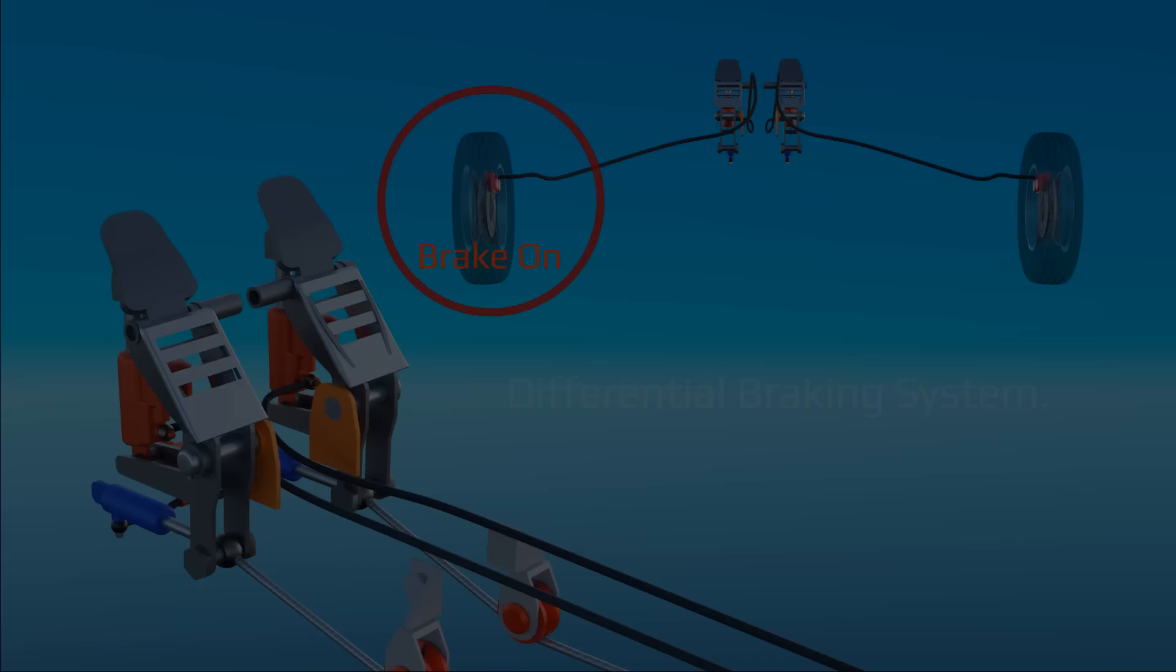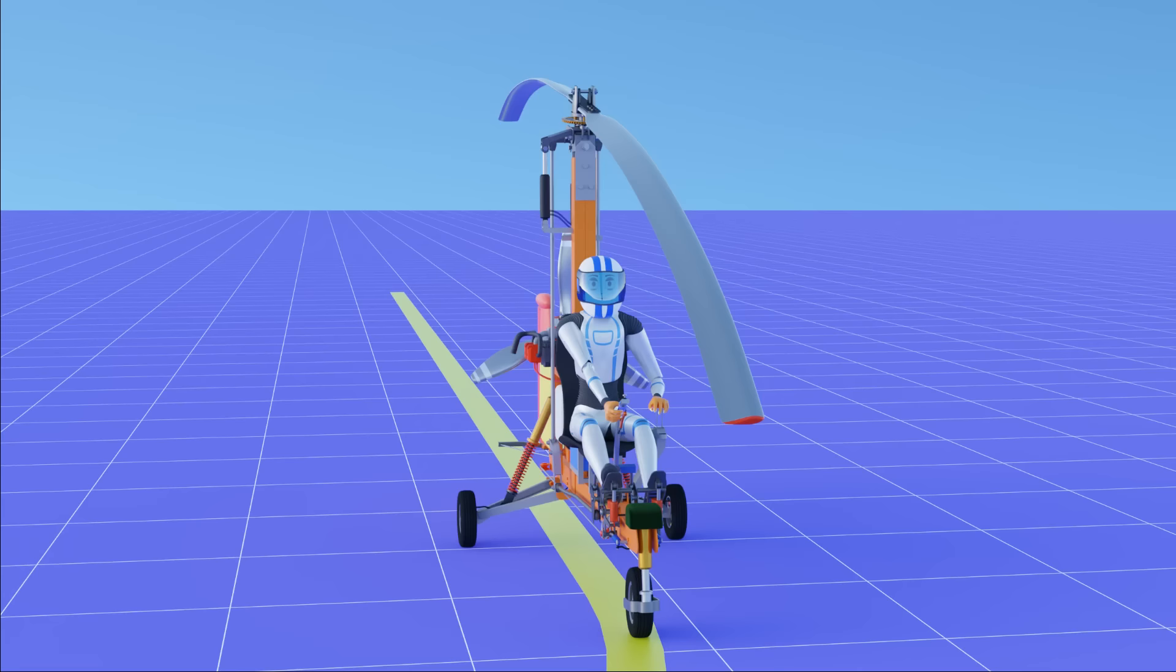Also, tilting these paddles forward activates the respective side wheel brake. On ground, a gyroplane runs on wheels using propeller thrust.